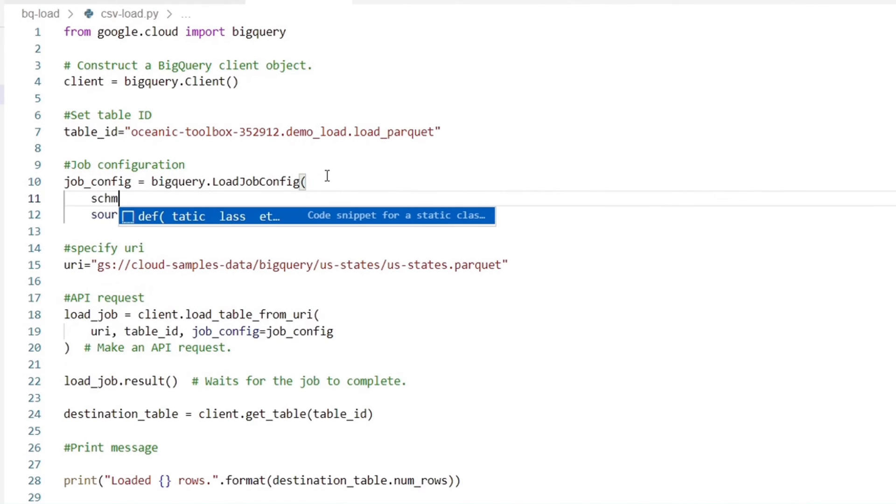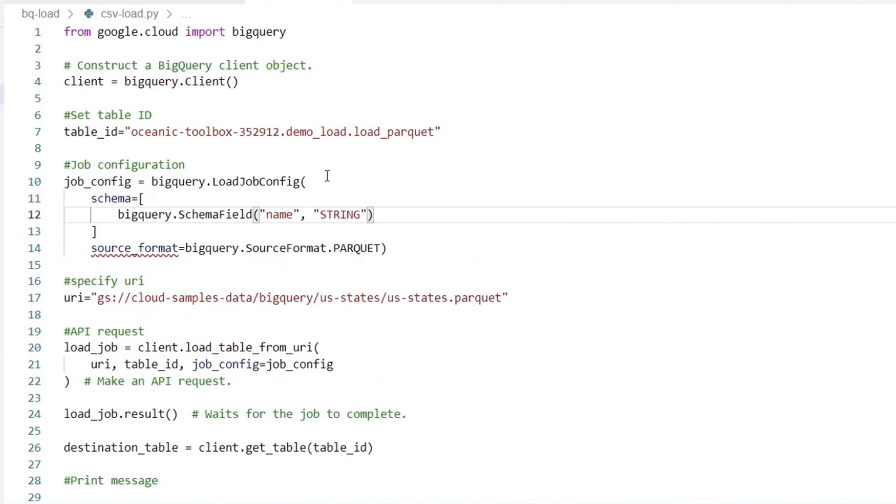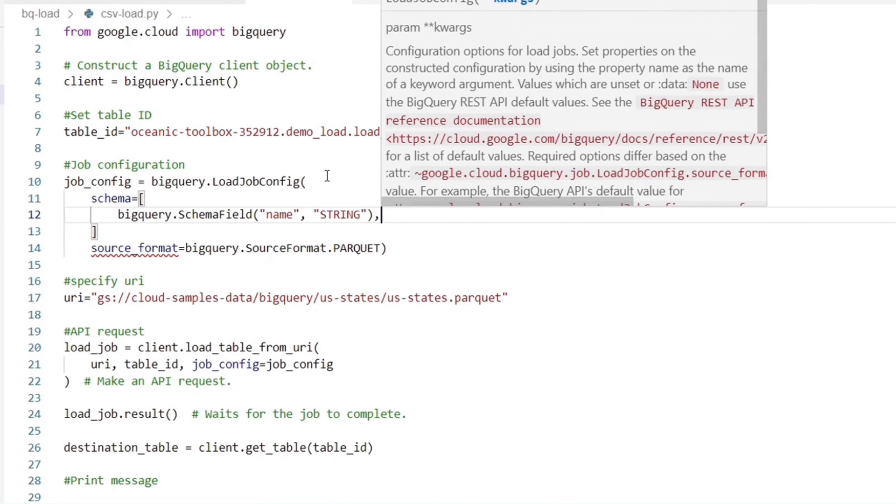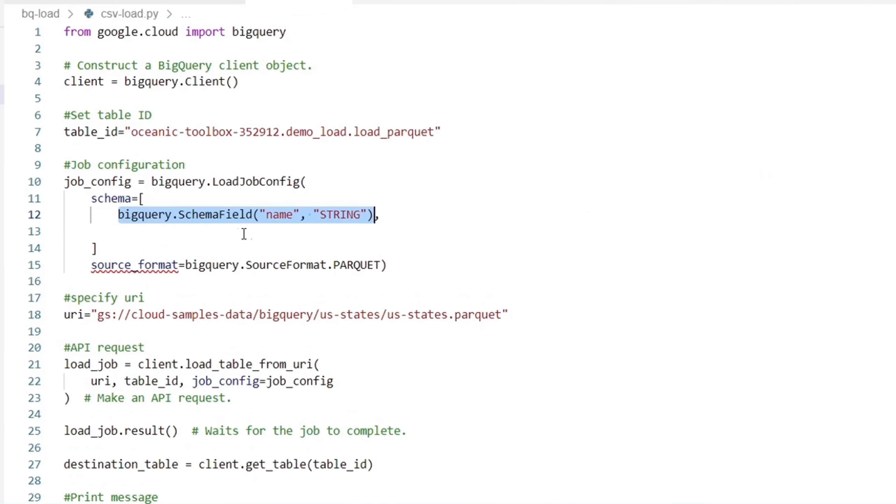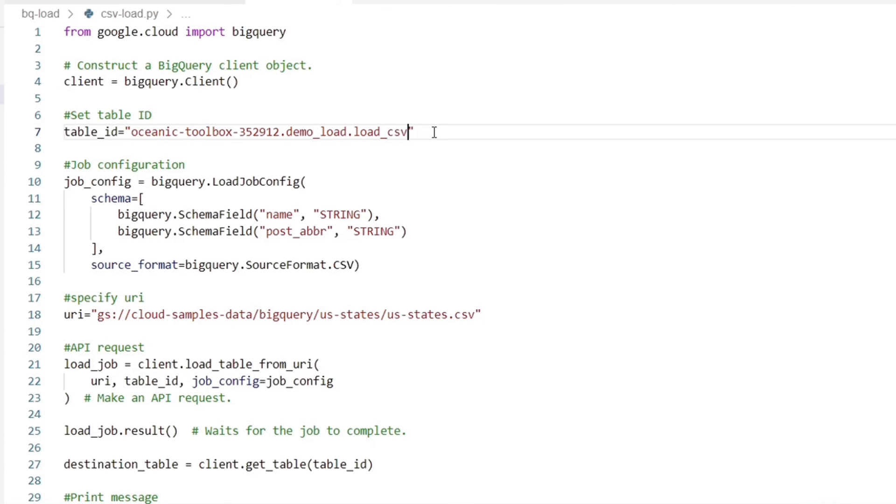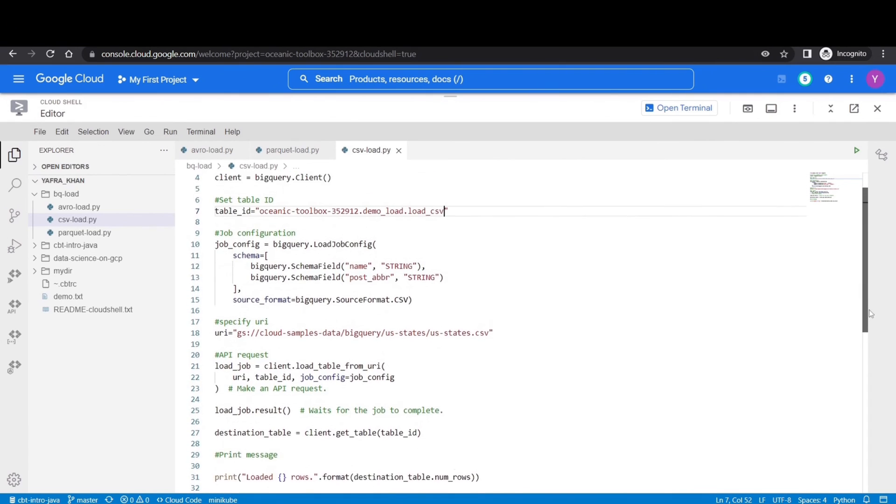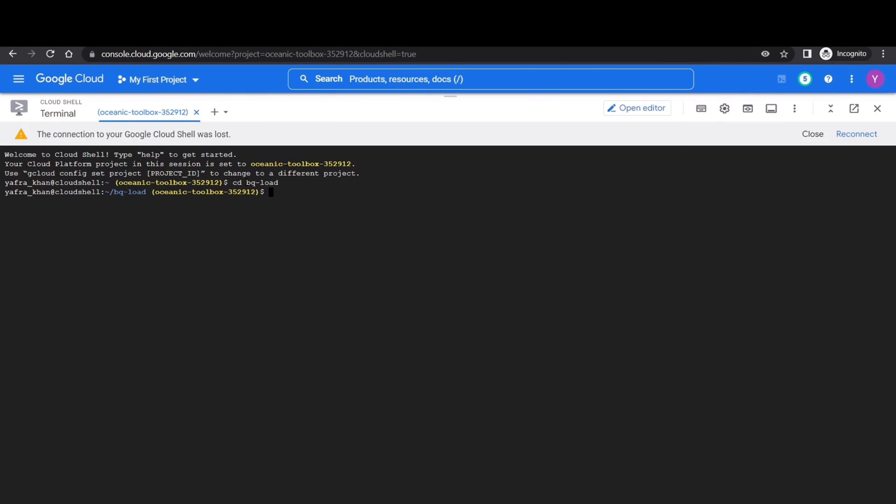We will specify the schema argument and we will write the schema within the square brackets. BigQuery dot schema field and within the parenthesis, we will specify our fields and their types. Also, do not forget to change the file extension in the gsutil URI. And also update the table name over here. Now let's head back to the terminal.